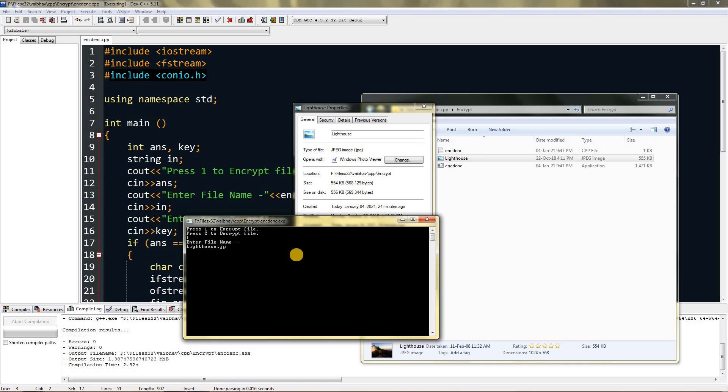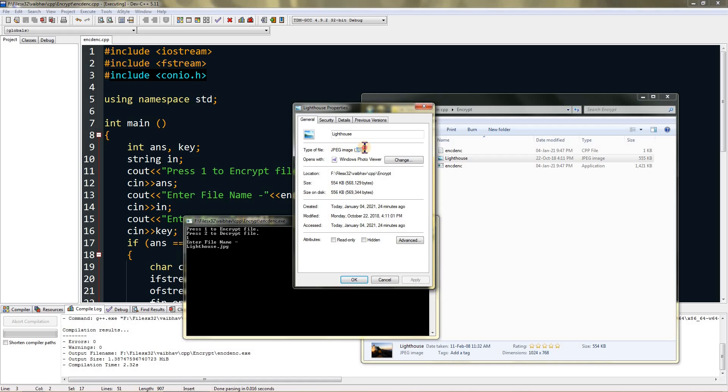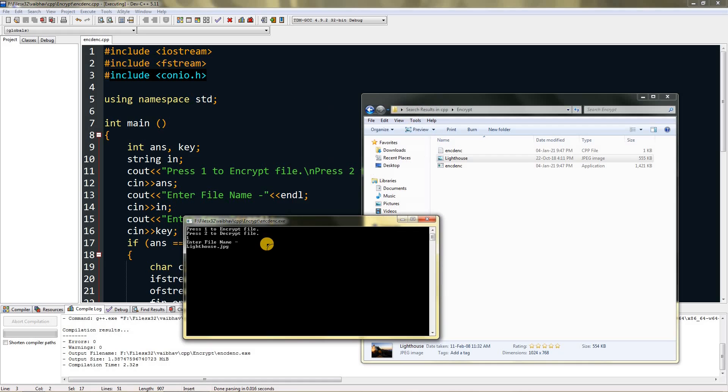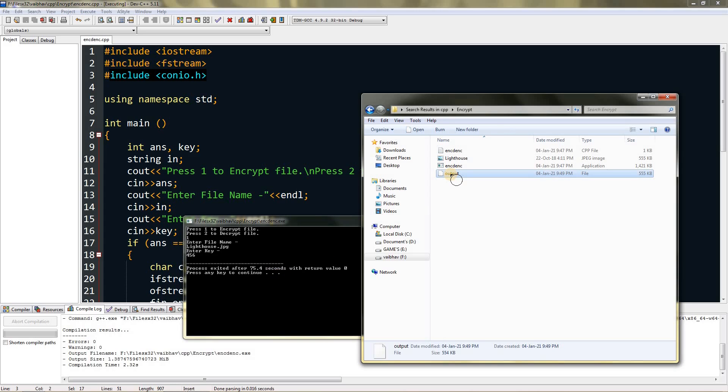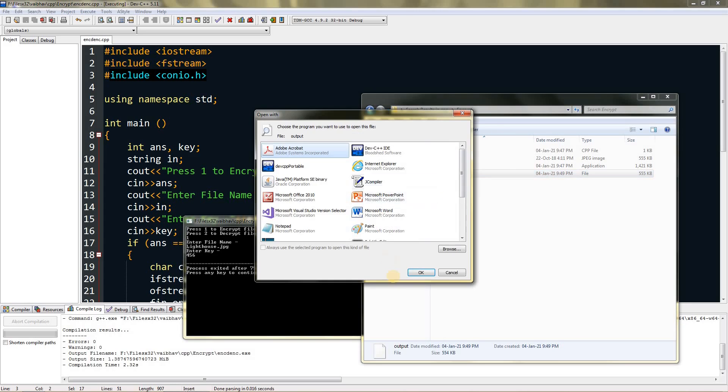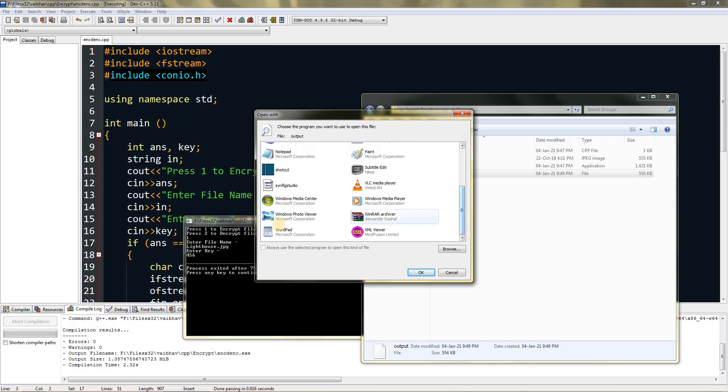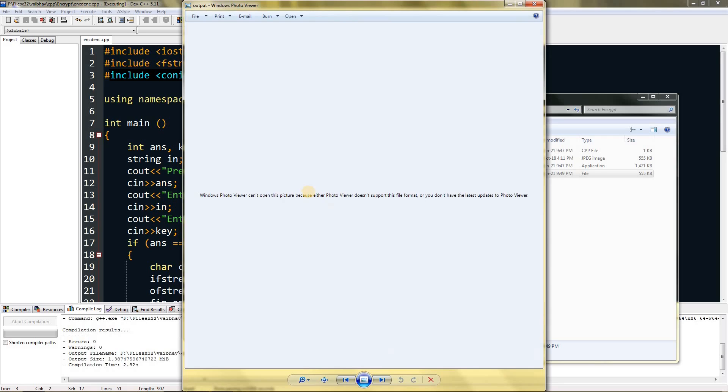You can see the file format over here. In theory this should encrypt the file. I will enter the key as 456. Now you can see the output file, and if I open it, it will ask me for a program to open it with. If I open it in Paint, it says it can't read the file.